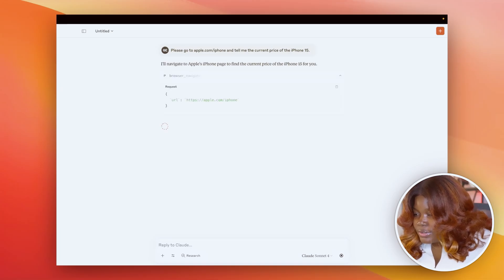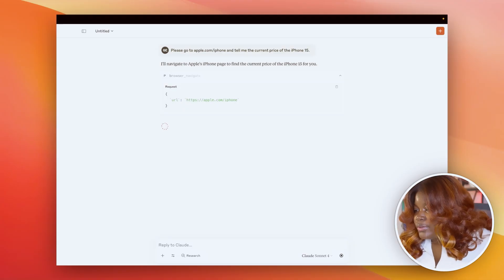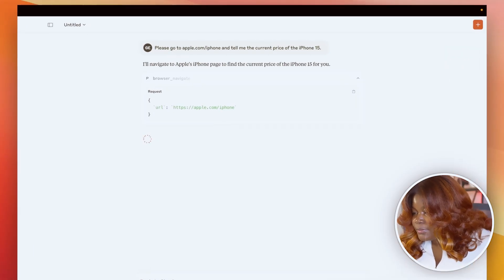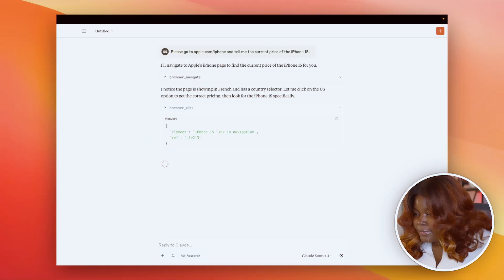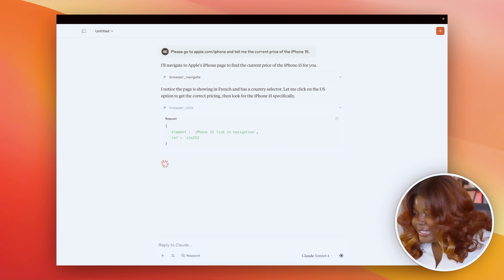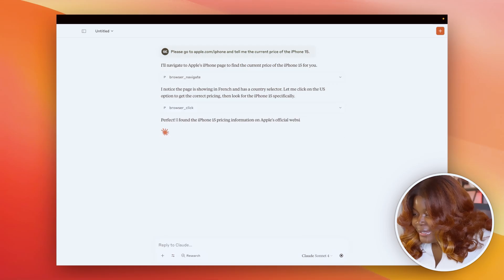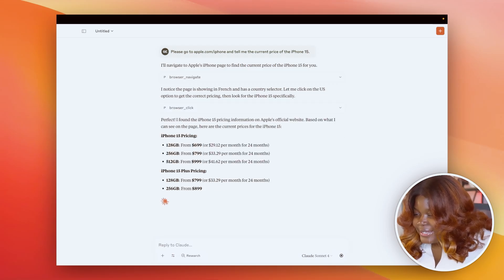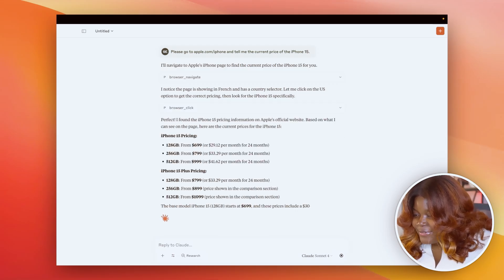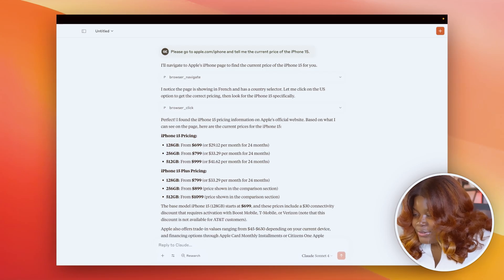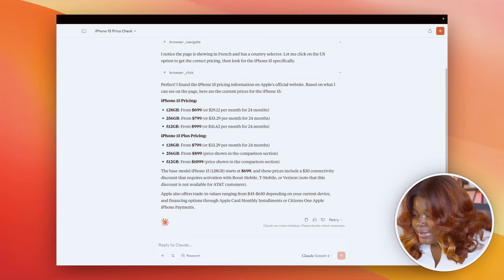So the first tool being used here is browser navigate to navigate to the Apple iPhone homepage. That's interesting. It's interesting that it noticed it's in French and decided to change it to English or the US option. So right here, I have the listing, the product listing of an iPhone on the Apple's website.